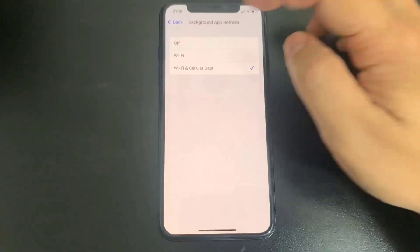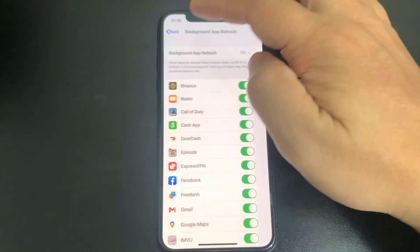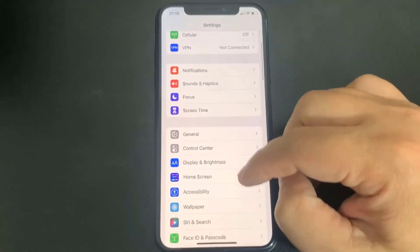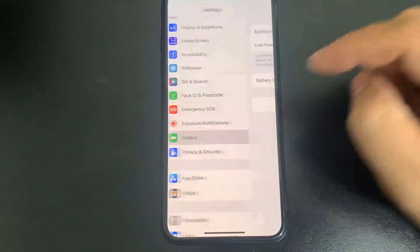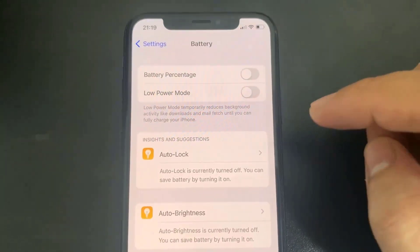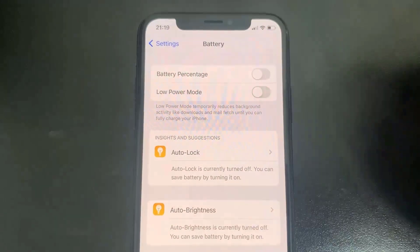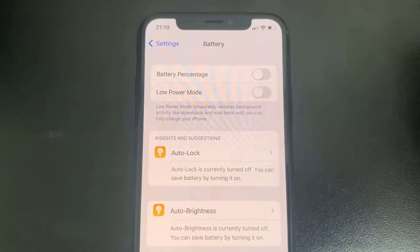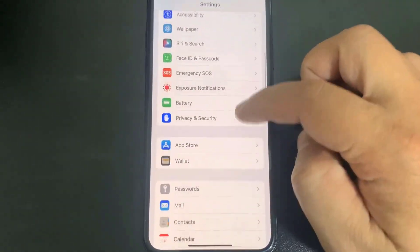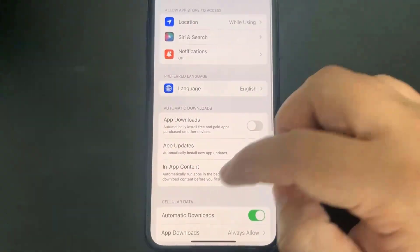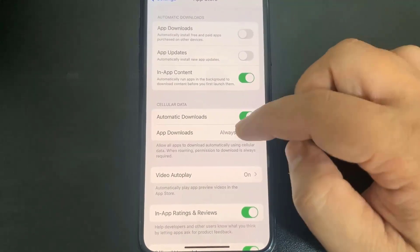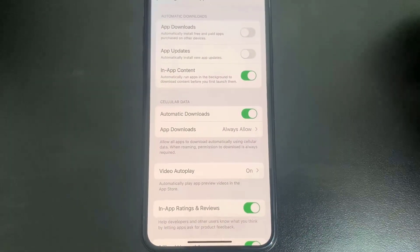Once you've done that, go to Battery and make sure you have Low Power Mode turned off. Low Power Mode is not good for downloading a jailbreak — you'll know it's on because your battery percentage will be yellow. Make sure Low Power Mode is turned off. Once you've done that, go to App Store and make sure you have Automatic Downloads on. It should be on by default, but if it's off make sure you turn it on.